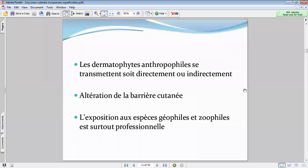L'herpès circiné est une épidermomycose — un dermatophyte qui se localise au niveau de la peau. Il faut toujours avoir le réflexe de regarder les ongles. On ne va pas traiter une épidermomycose comme une onychomycose : on va prolonger la durée du traitement et rajouter d'autres traitements.